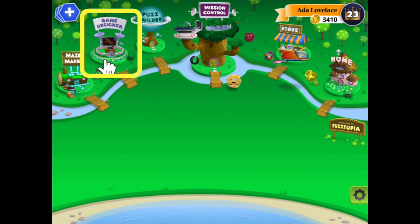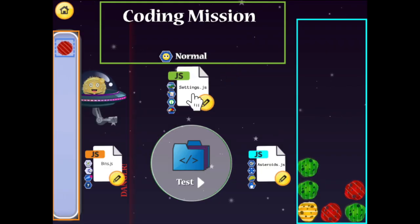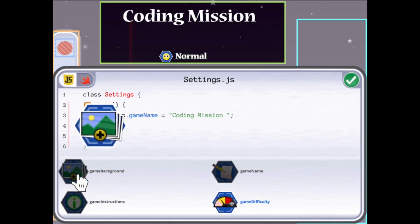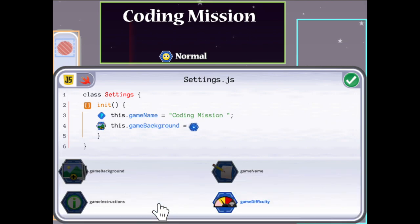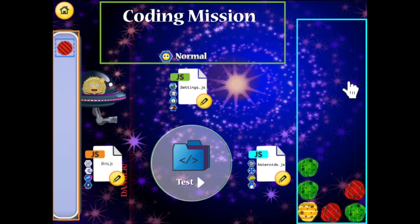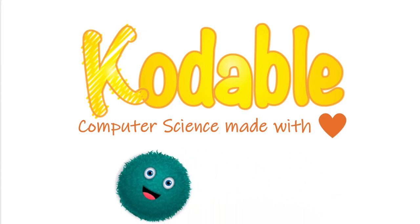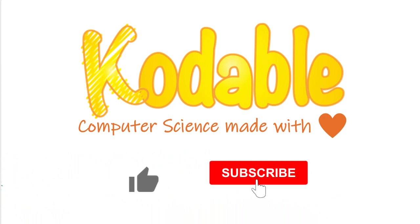In Game Designer, you call the shots. Choose from the many variables you want to change and make the values something different. Now you can give it a try yourself. Happy coding!